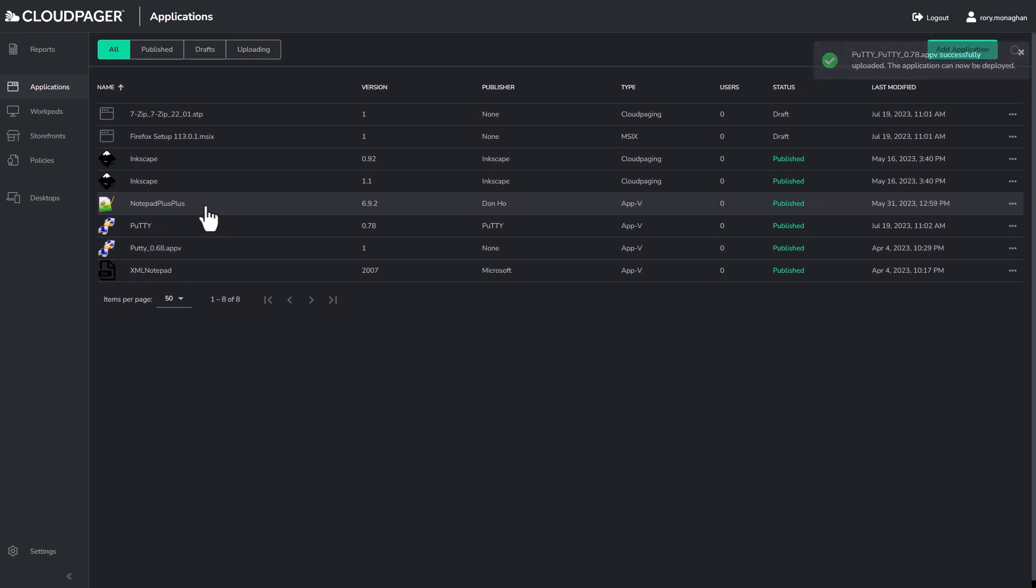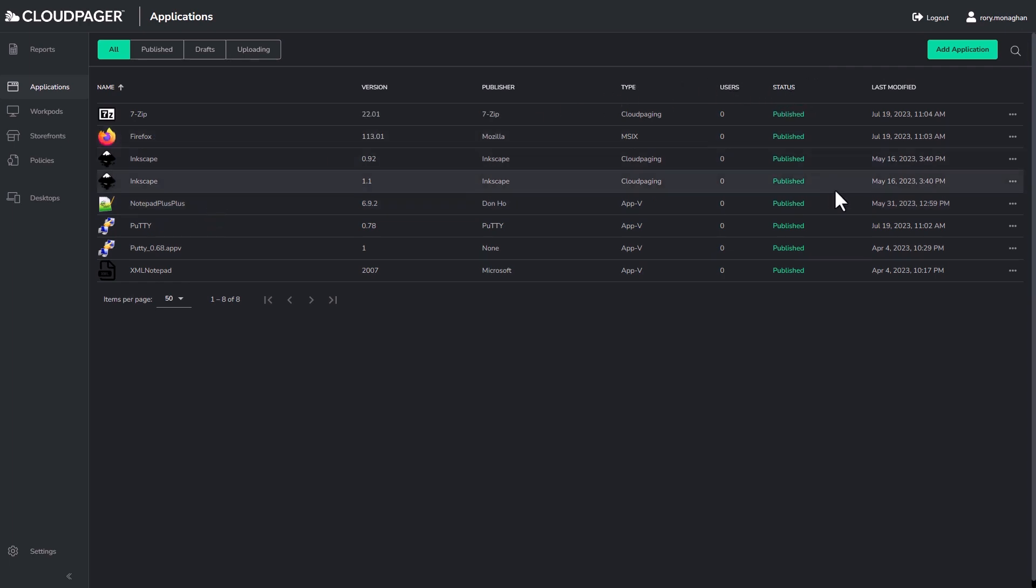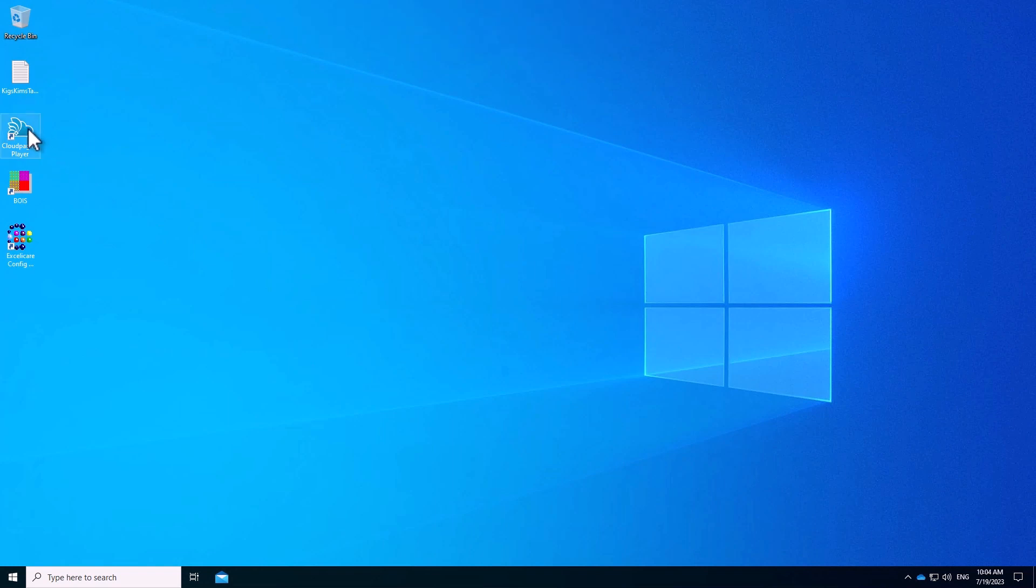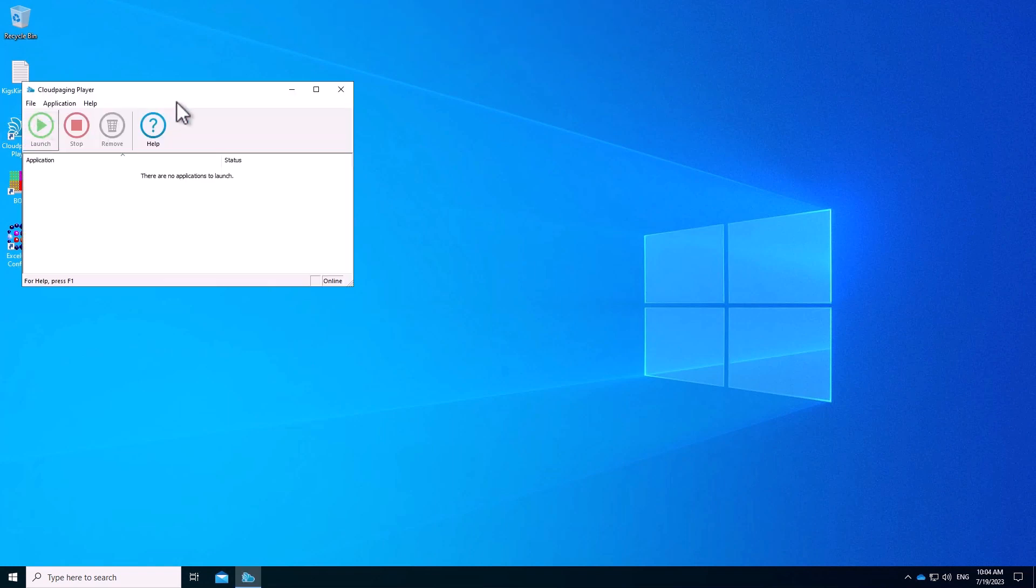Now we've uploaded some applications, let's go ahead and deploy some applications. I could make them available to users via a web portal storefront for self-service access, but in this demo I will deploy my applications via workpods, which publish the applications directly to the users desktops as you'll see in just a moment.